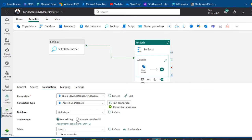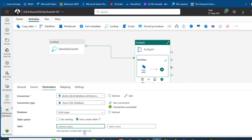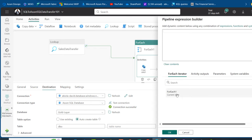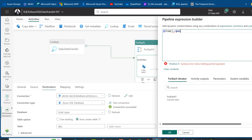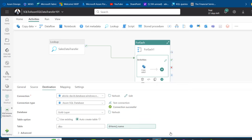For the destination table option, I'll choose 'Auto create table'. I need to specify the table name dynamically, so I'll set the schema to 'dbo' and use dynamic content for the table name — selecting the ForEach iterator item and typing 'name', then clicking OK.